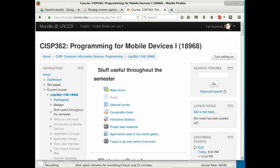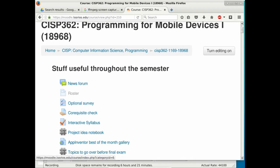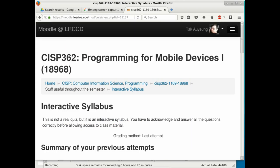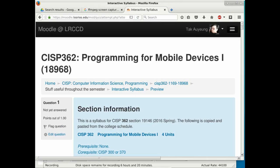Inside the class on Moodle, I zoom in so the text is readable for people in the back. The interactive syllabus looks like a quiz — it will tell you it's a quiz, but it's really just a syllabus.